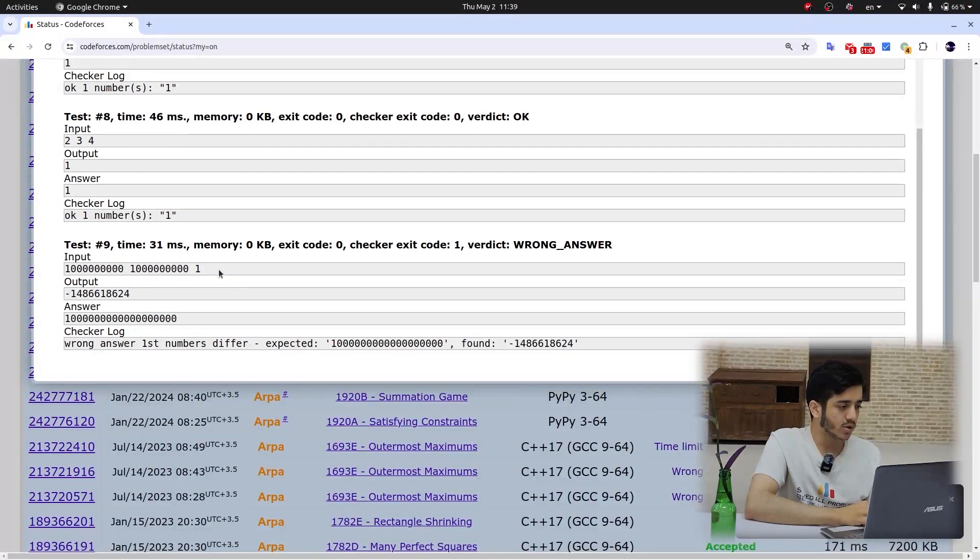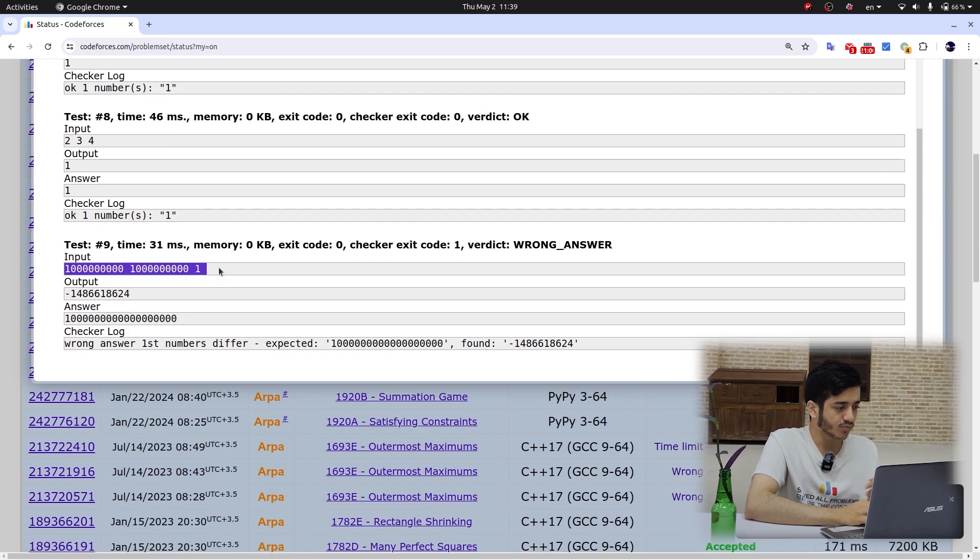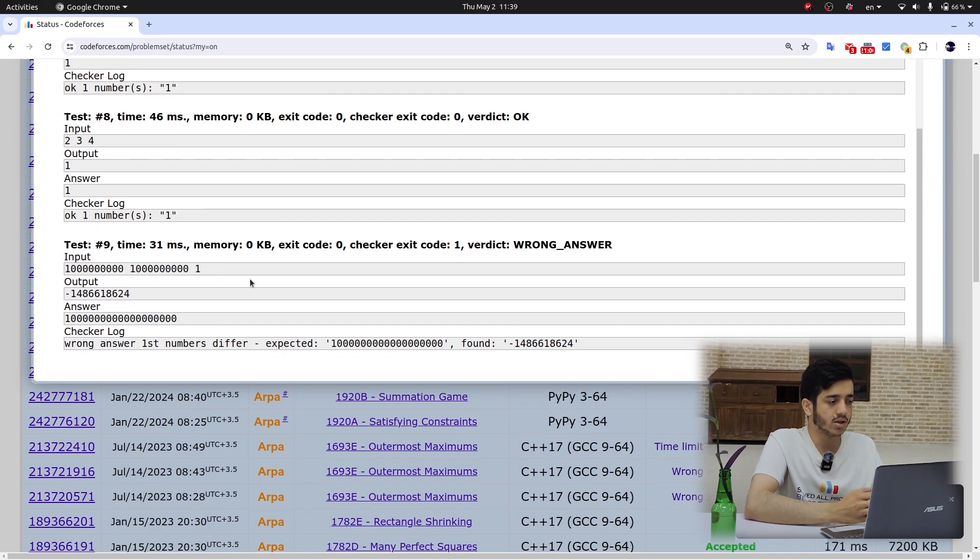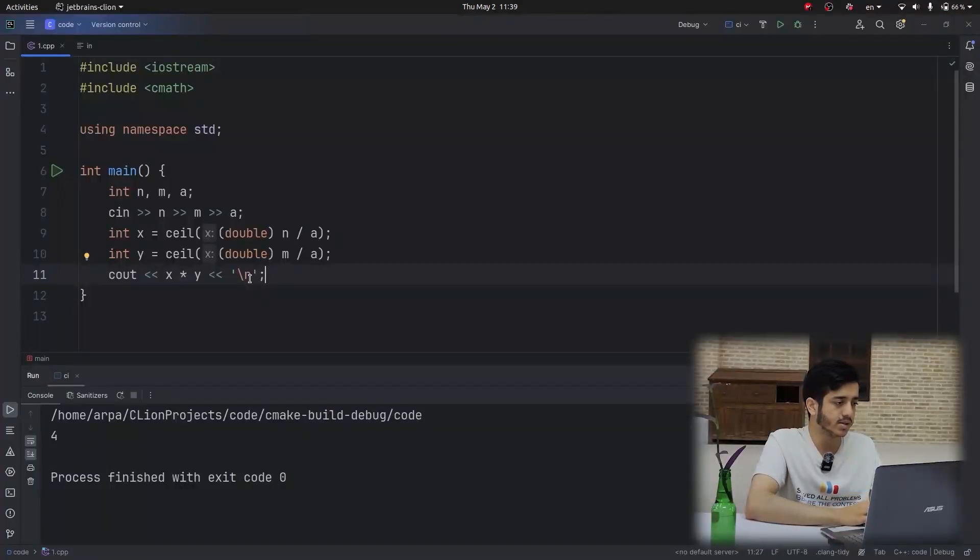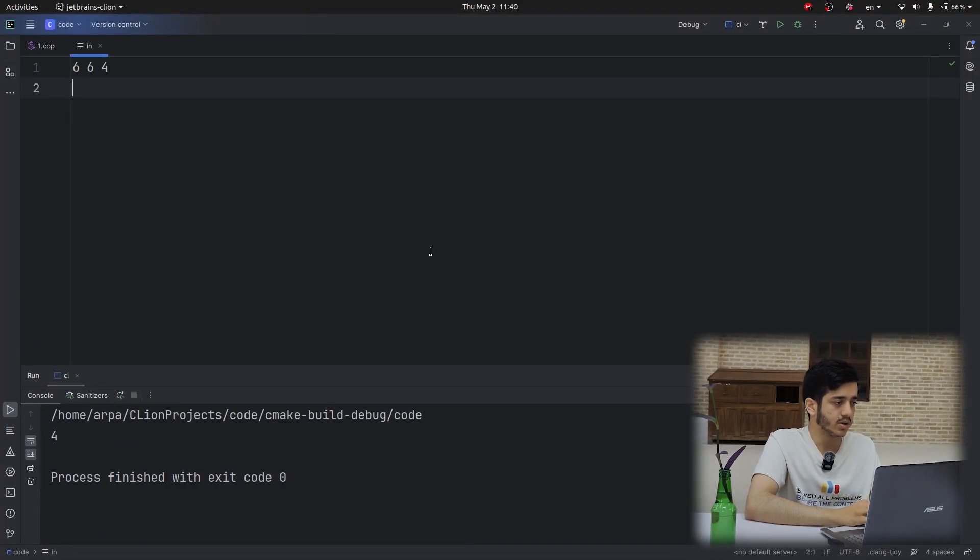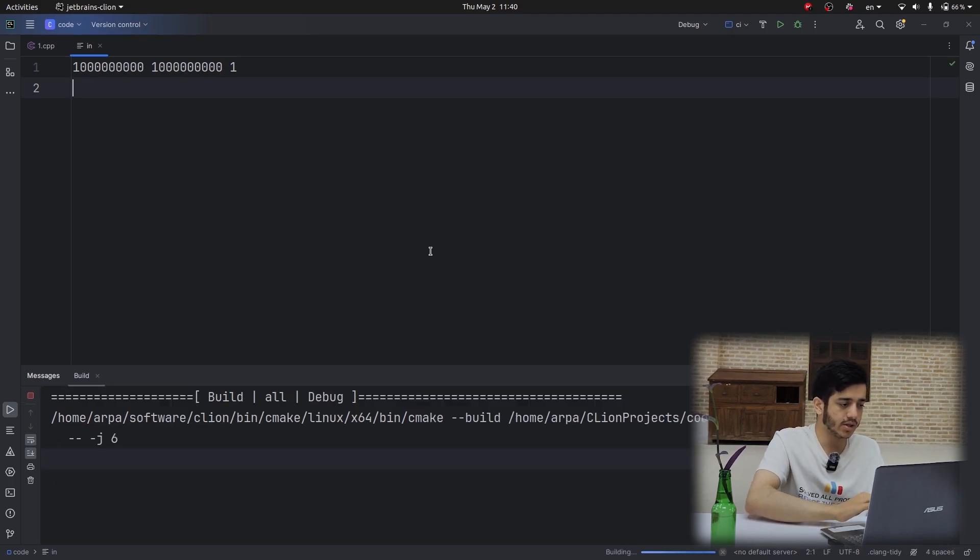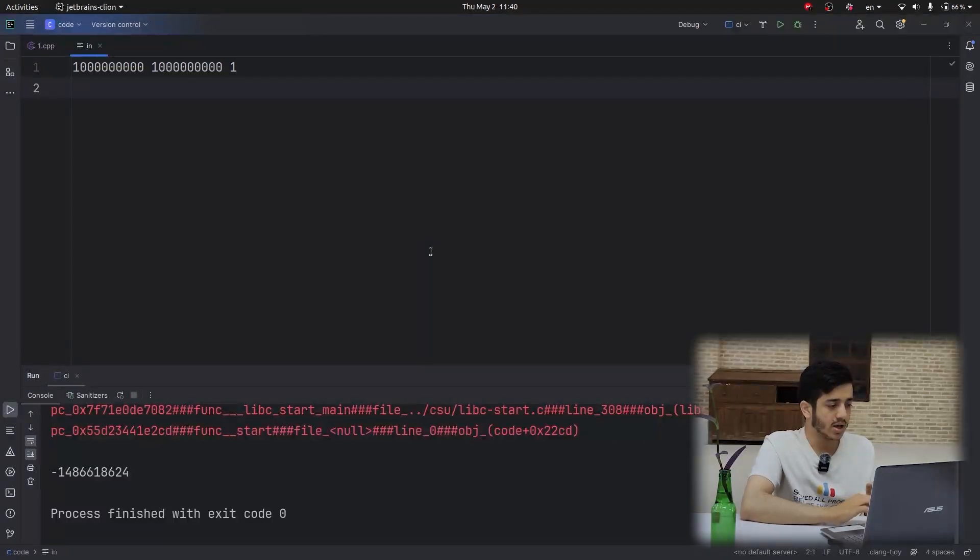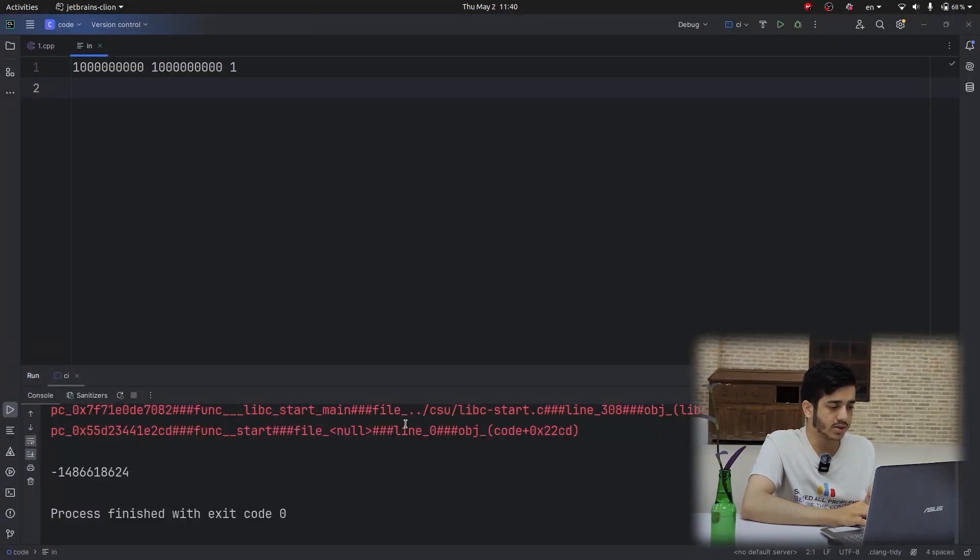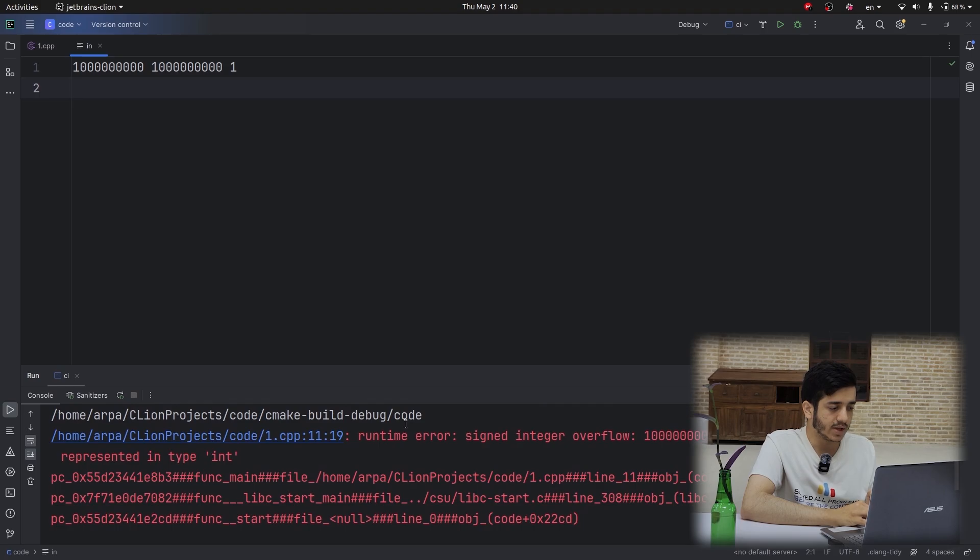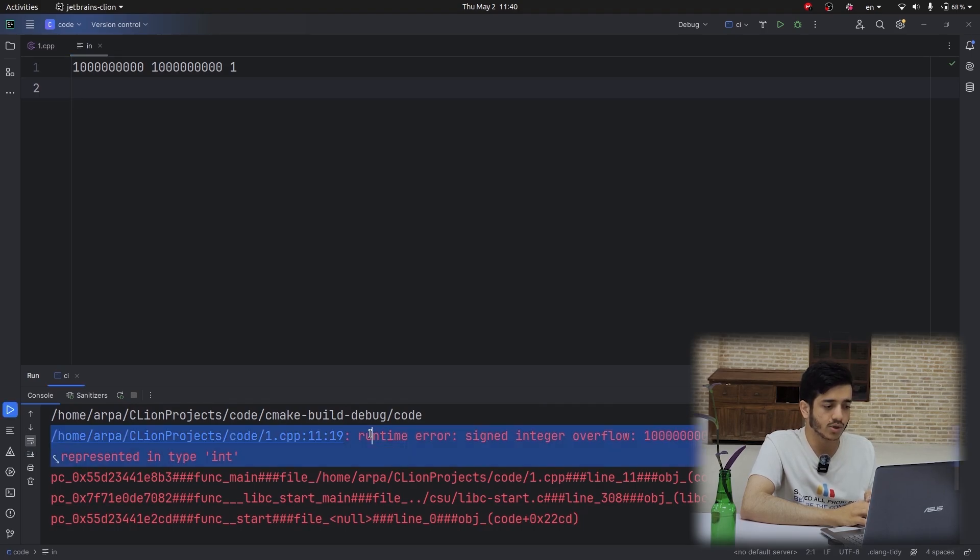Okay, so I can easily copy paste the input and run it. And what I see here is the output of Google Sanitizer, which says signed integer overflow.